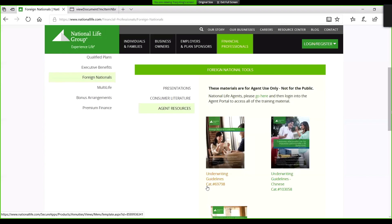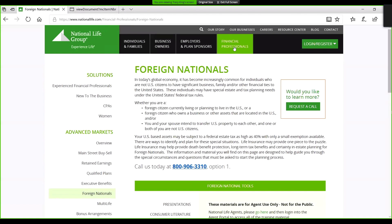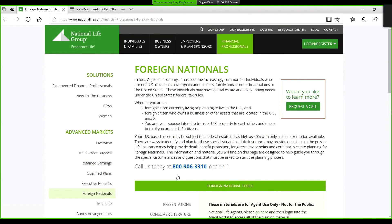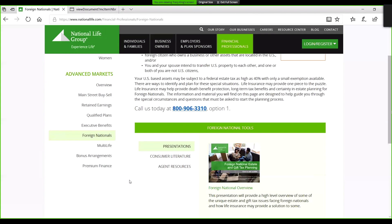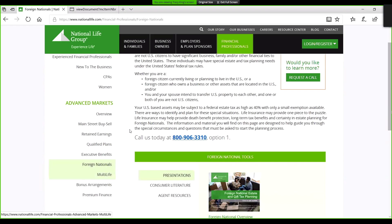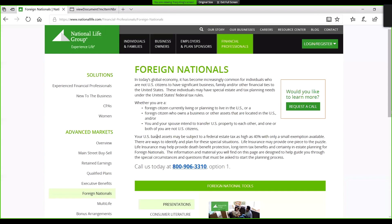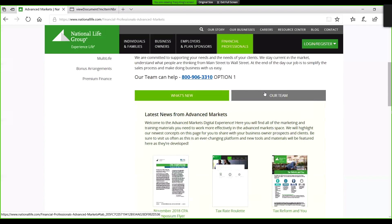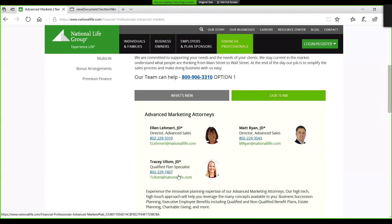That should answer your question about where you can learn more. On the National Life home page under 'Financial Professionals,' 'Advanced Markets,' and then the 'Foreign Nationals' tab — a majority of what's available on the advanced markets site, whether qualified plans, executive benefits, or foreign nationals, is available for client-facing use. Feel free to reach out directly; you can find me and my colleagues on the advanced markets page with direct email and phone number available.